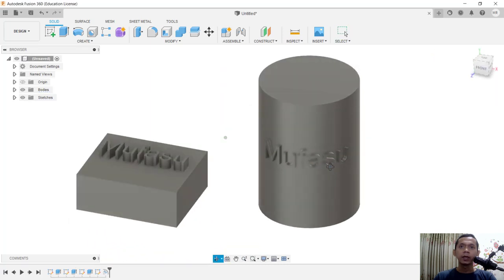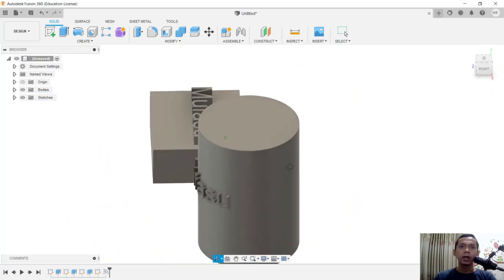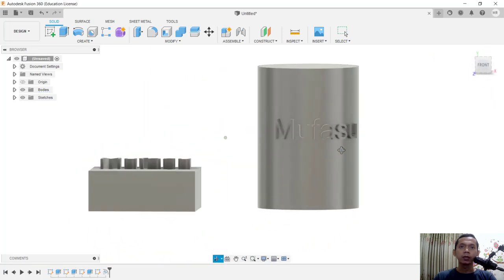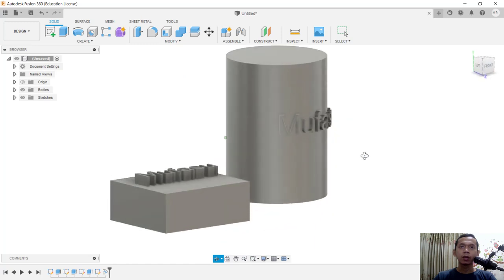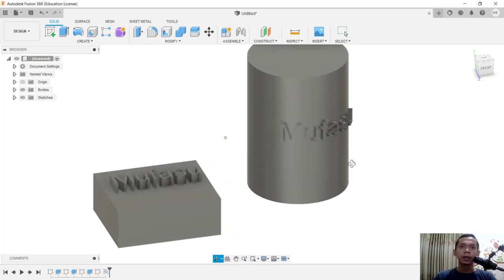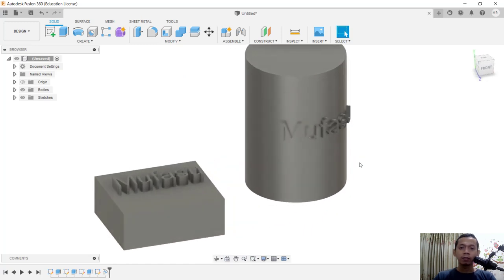So we already added text into these objects. If you have any questions about this tutorial, you can comment below this video.